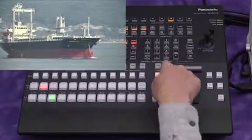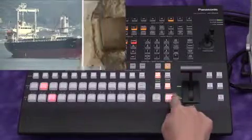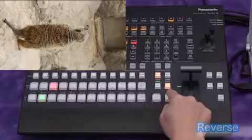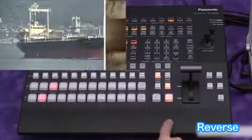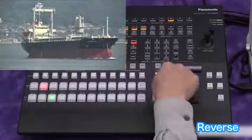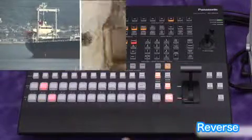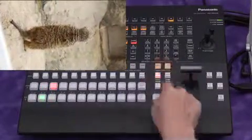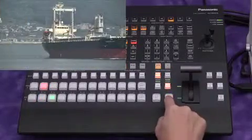The reverse button can change the wipe direction. Normal means moving from left to right. Reverse means from right to left.